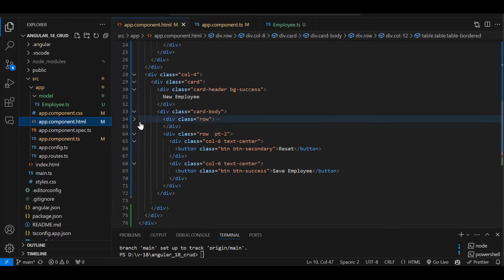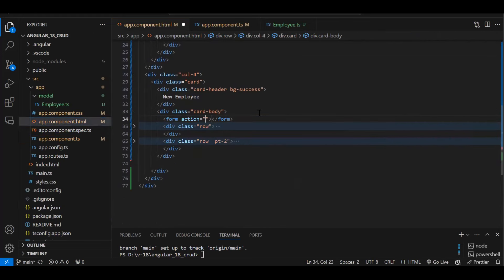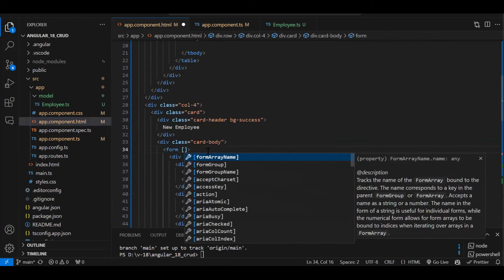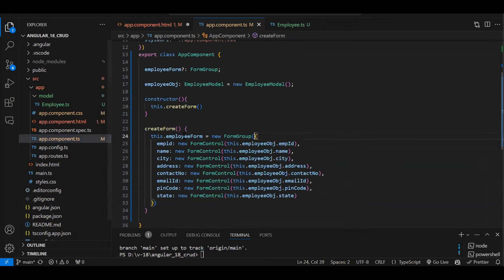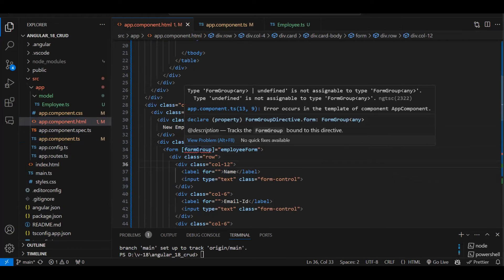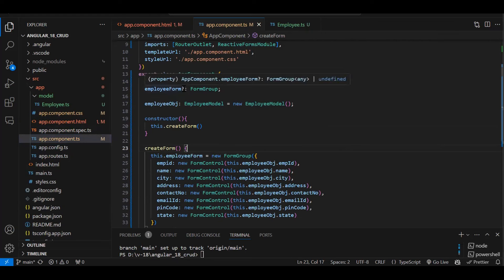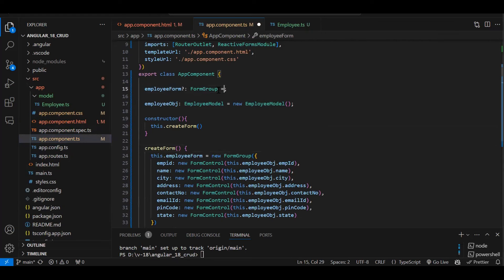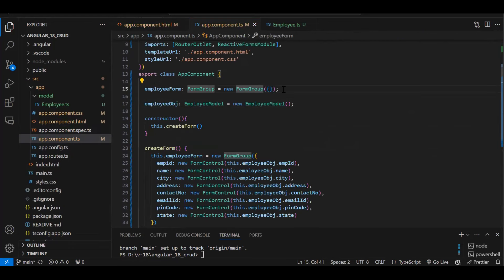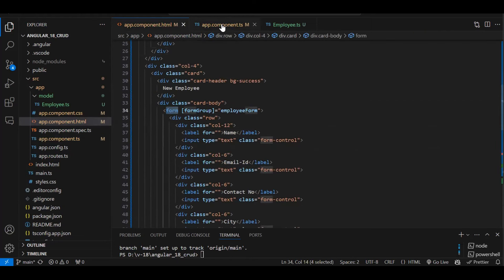Now bind the form to HTML. Wrap all form elements in a form tag. Add '[formGroup]="employeeForm"' to the form element to connect it to the reactive form object. Initialize the form properly to avoid 'undefined' errors — use 'new FormGroup({})' as a default value.